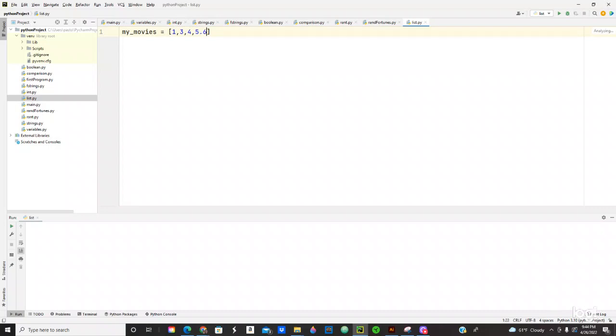0.6, comma, you can use 0.555, comma, you can use true, comma, and you can use also a string. Let's just do Batman.